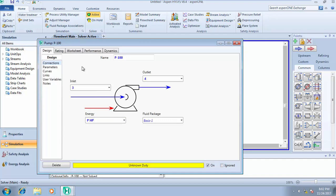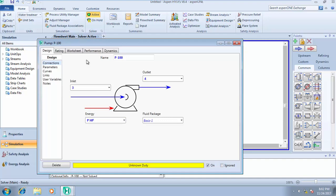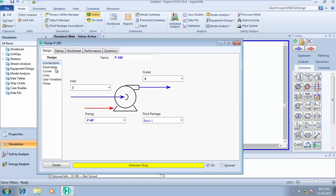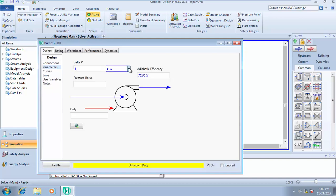Let me check what's the pressure - 101.3. So I want to pump it from 1 atmosphere to 2 atmospheres, from 101.3 kilopascals to 2 atmospheres. All I need to do is come to delta P and my pressure drop will be 101.3.